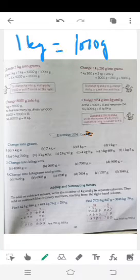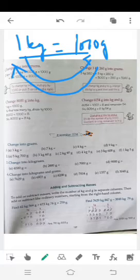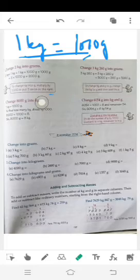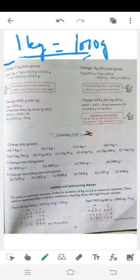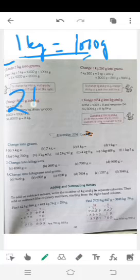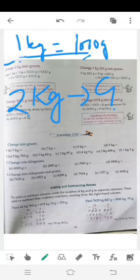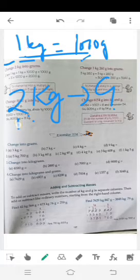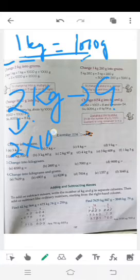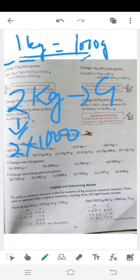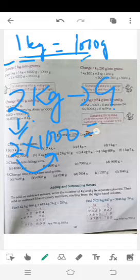1 kg = 1000 gram — اب اس conversion کو سمجھیں۔ 2 kg کو grams میں convert کرنا ہے۔ Method یہ ہے: چونکہ 1 kg = 1000 gram، اس لیے 2 kg = 2 × 1000 = 2000 gram۔ آپ directly multiply کر سکتے ہیں۔